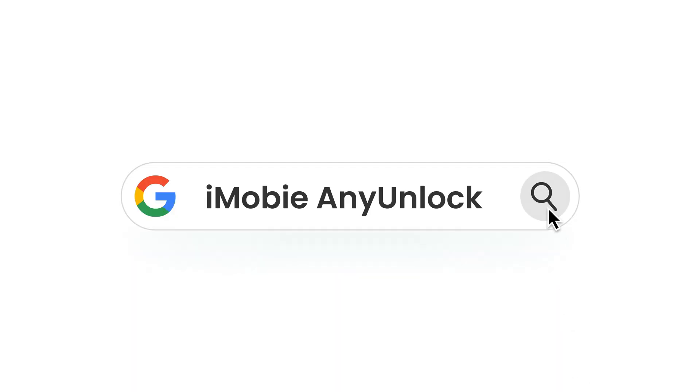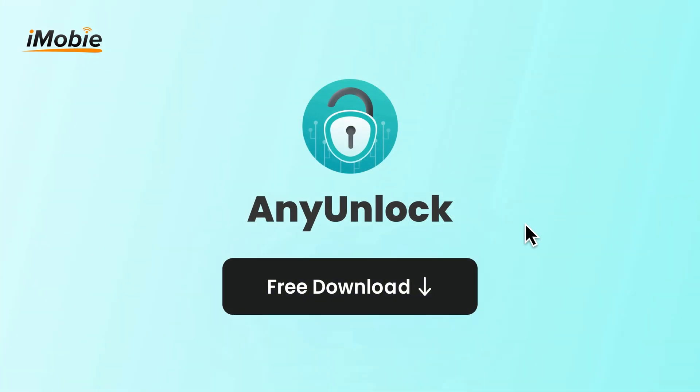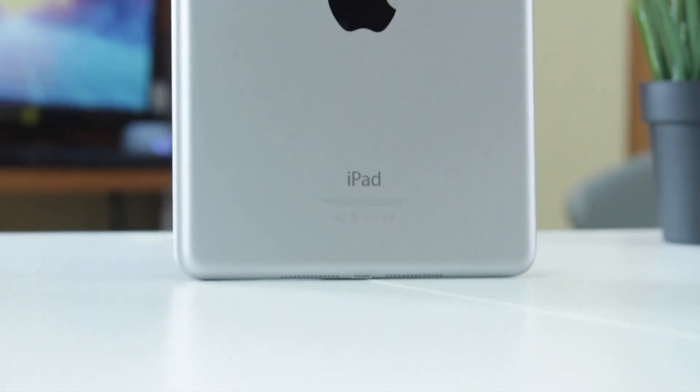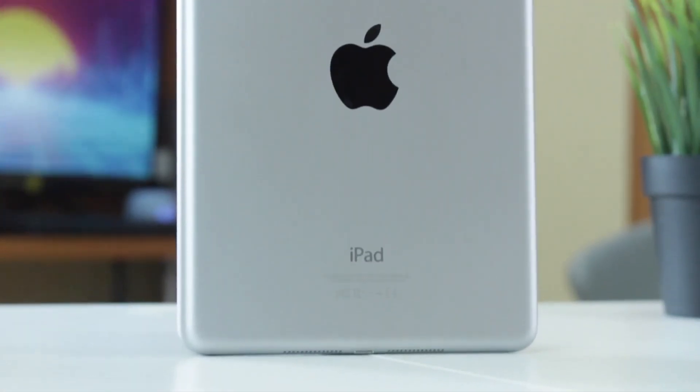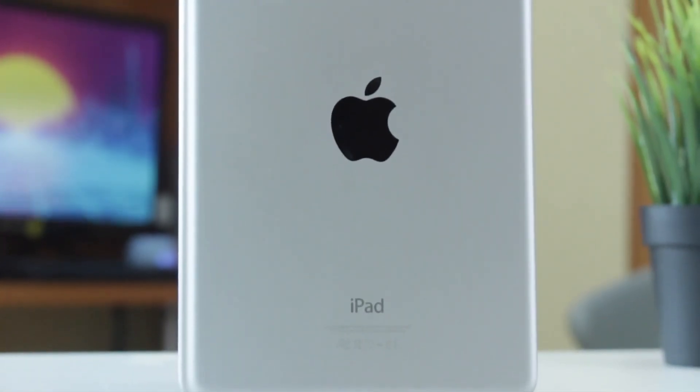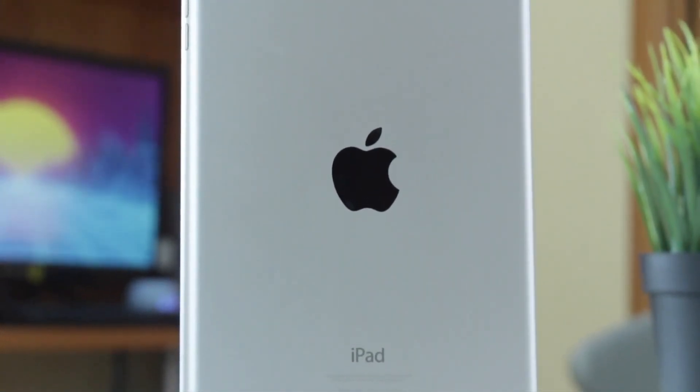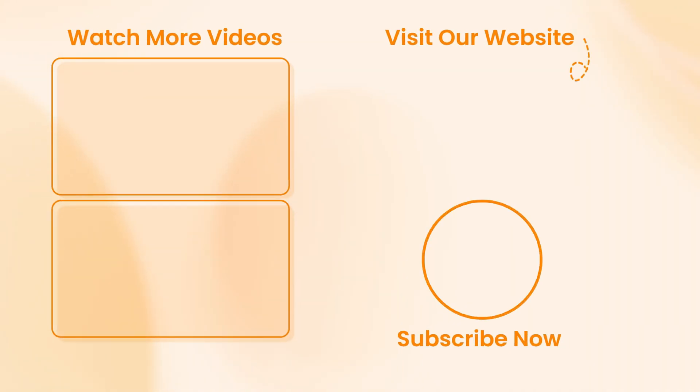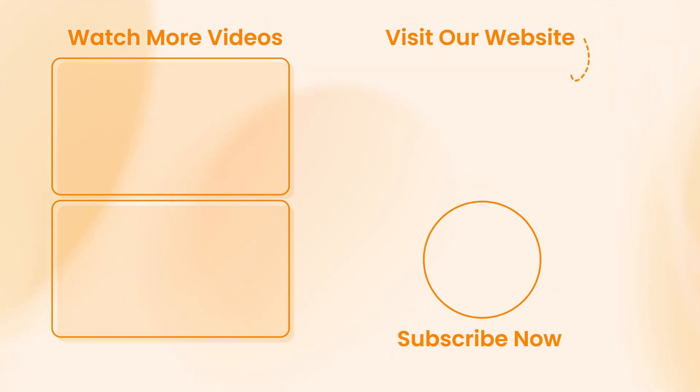I highly recommend using professional iCloud lock removal tool like AnyUnlock for its simplicity, effectiveness and 98% success rate. If this video helped you, please share, thumbs up and subscribe to the channel for more tips and solutions. Thanks for watching and see you next video.